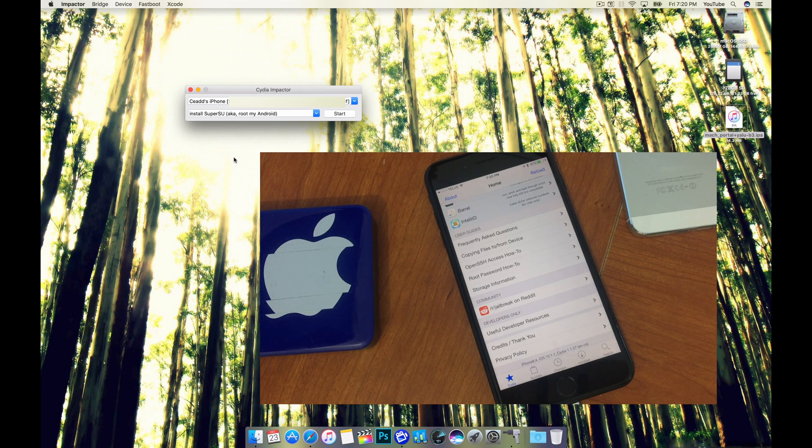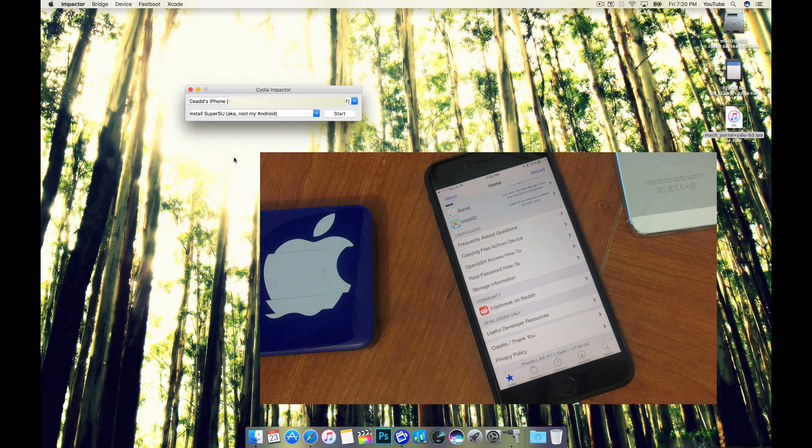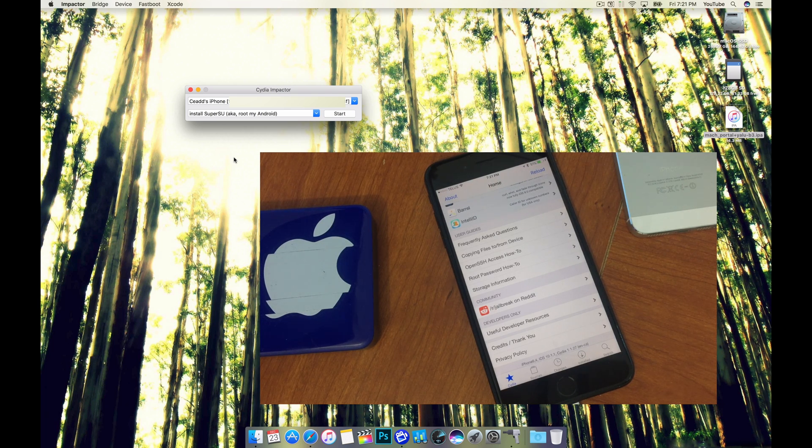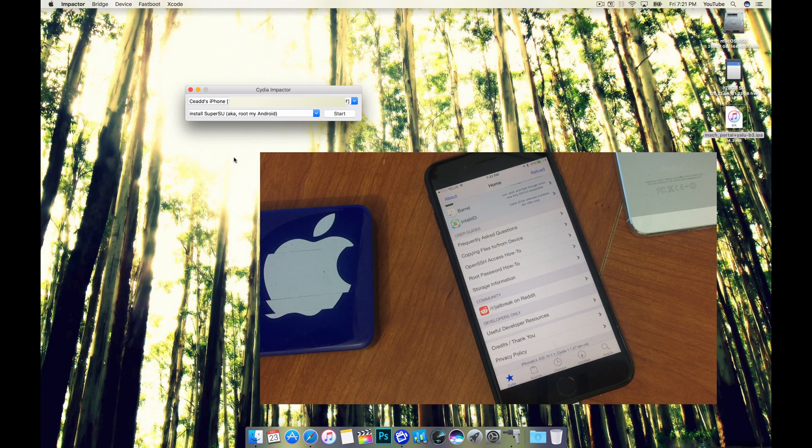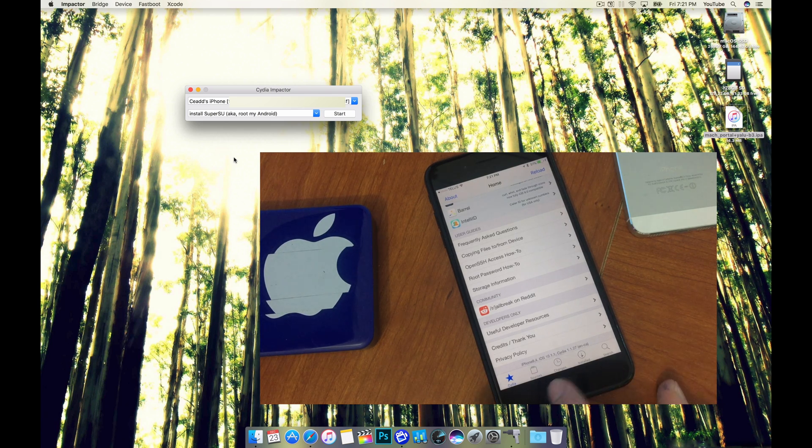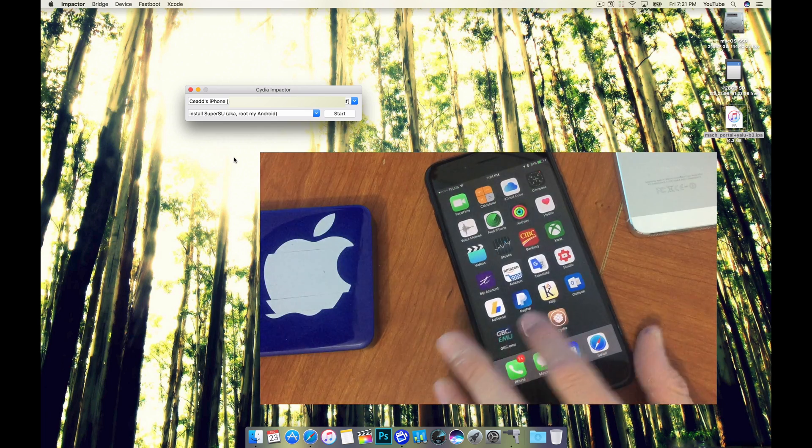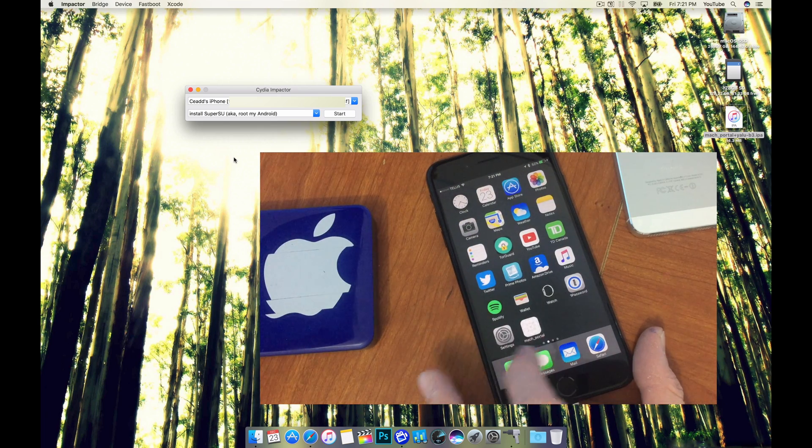As you can see I ran into a bunch of issues with this device. I actually had the same results with another device that I previously jailbroke to test this out before I did this video. You will be able to delete the jailbreak launch application.